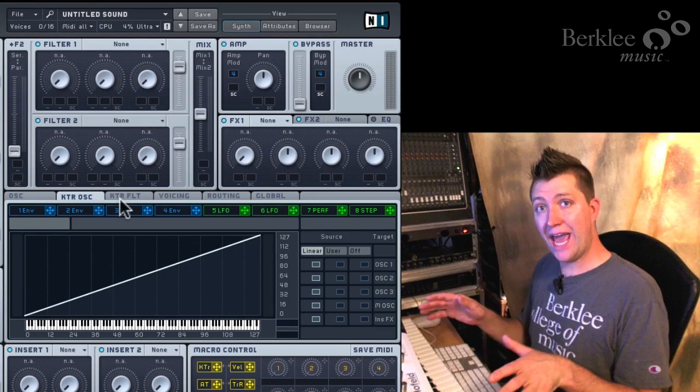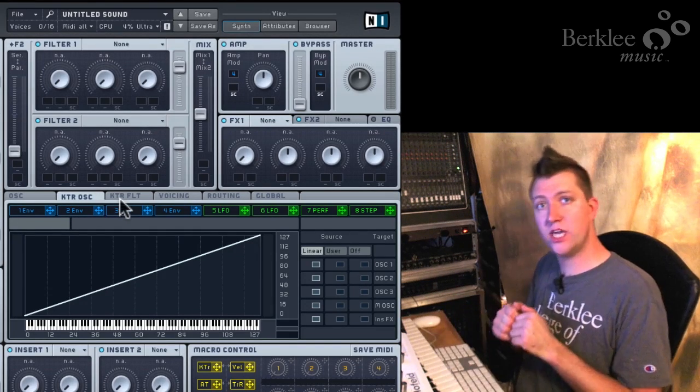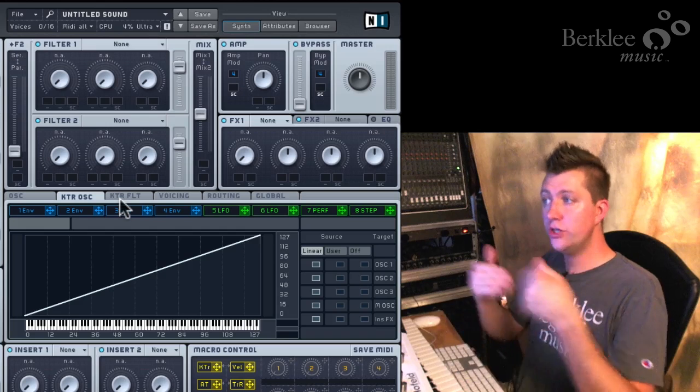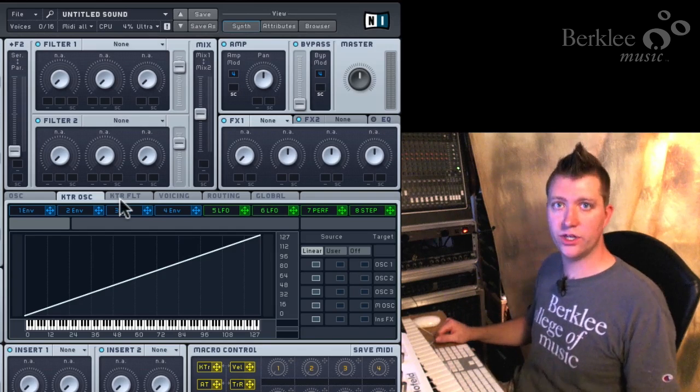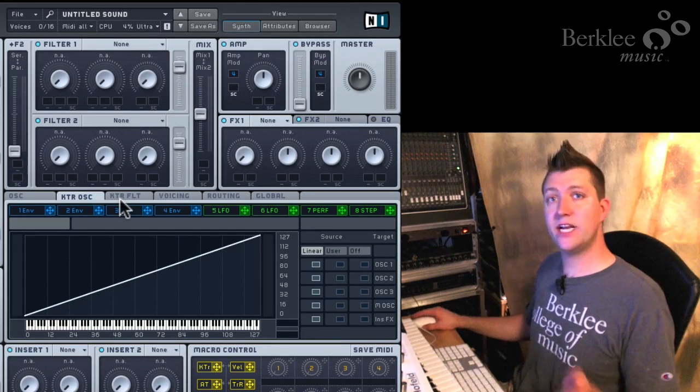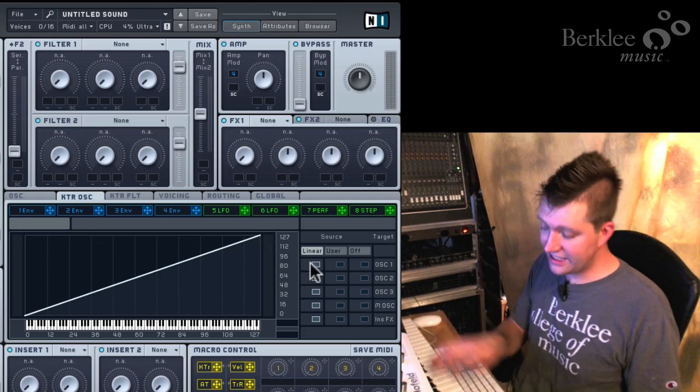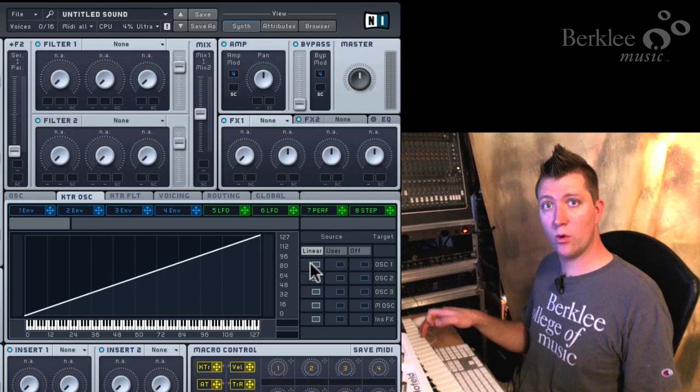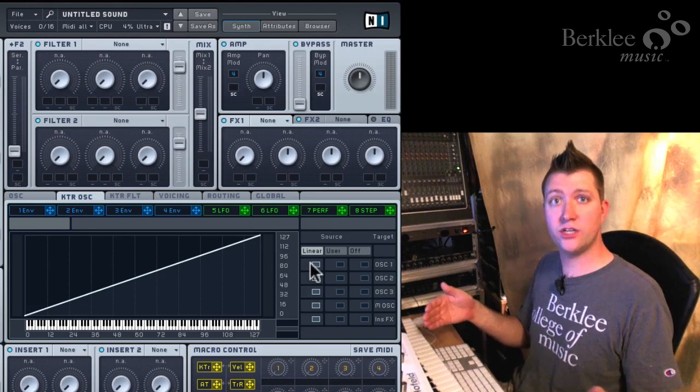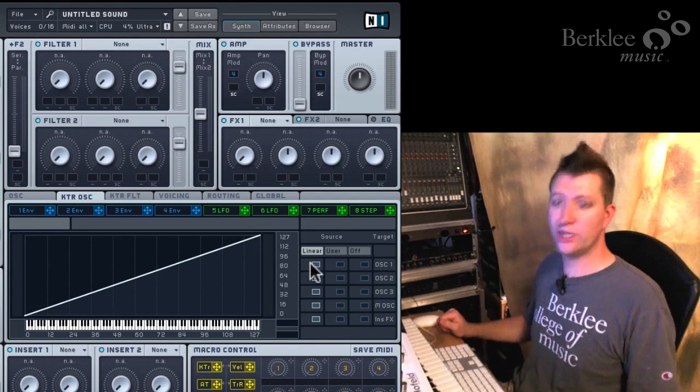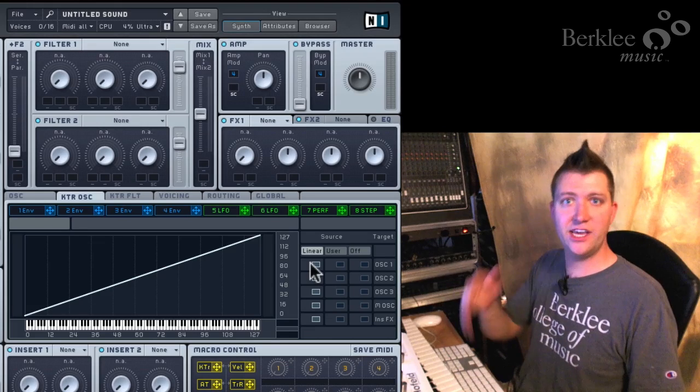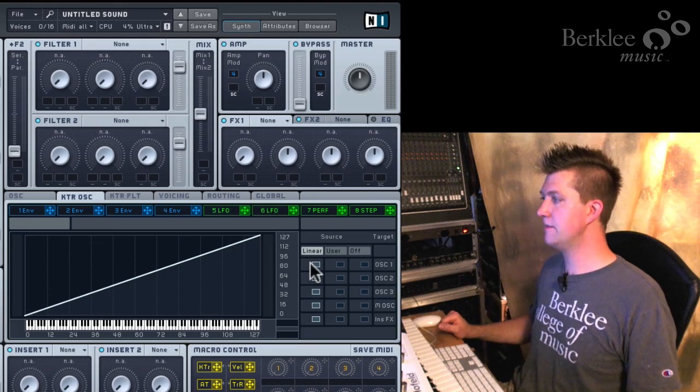What we have is a control signal coming from the keyboard going to the pitch of oscillator 1. And we can set that up in three different ways. The first one is linear, which means as I play up and down the keyboard, the pitch of the oscillator changes the way we'd expect. Middle C plays a C, D plays a D.